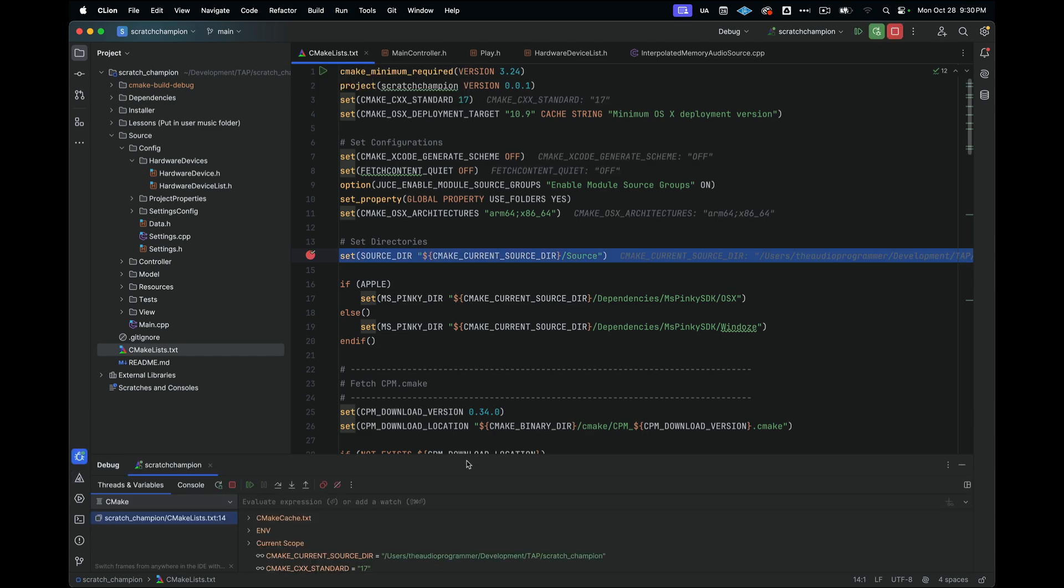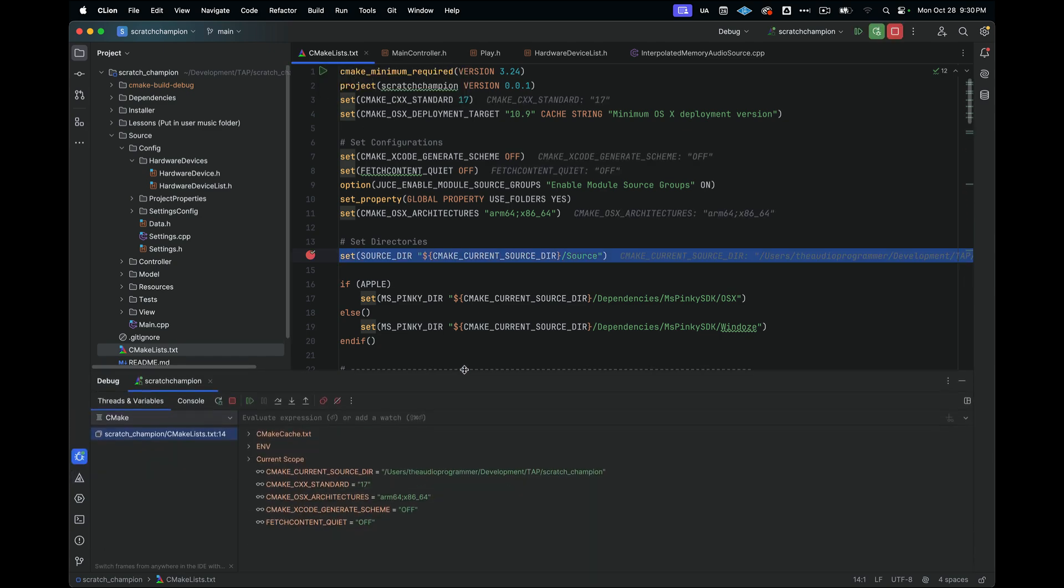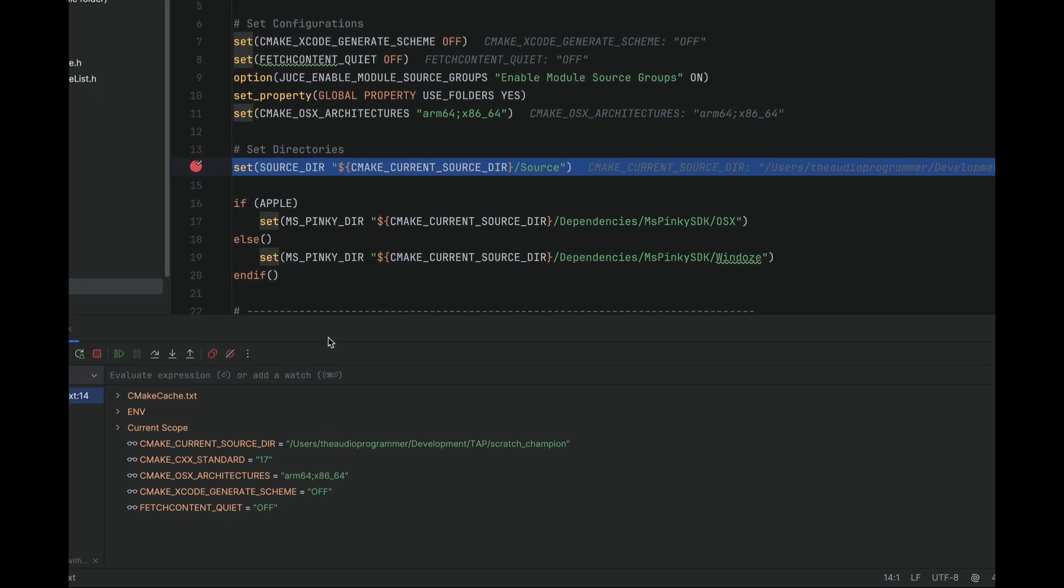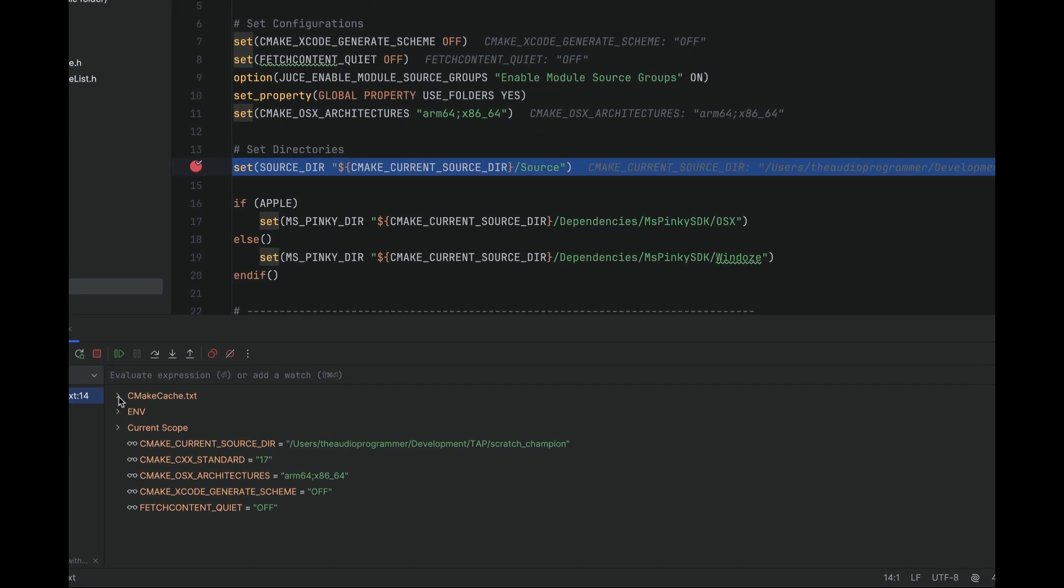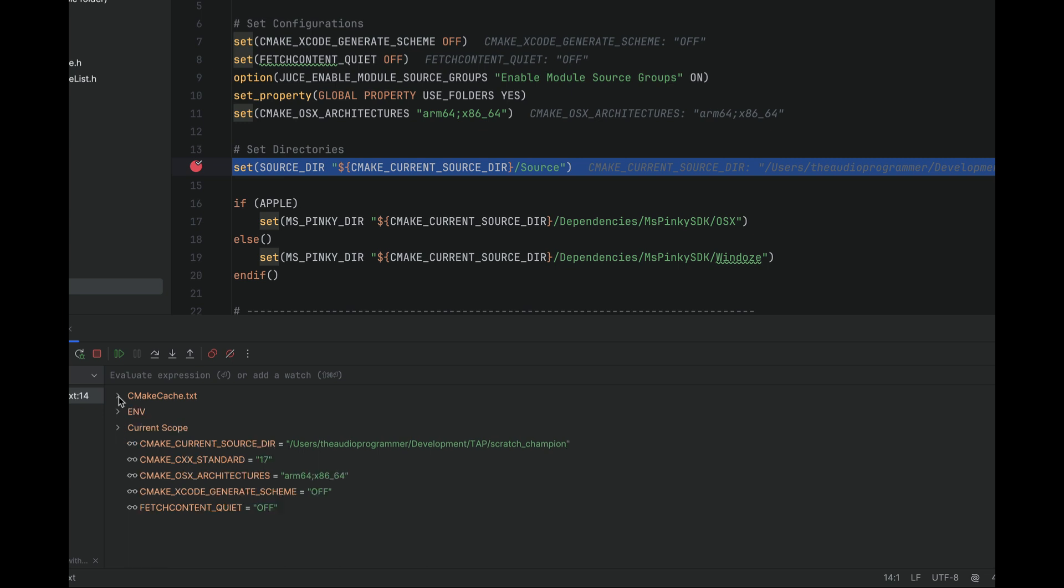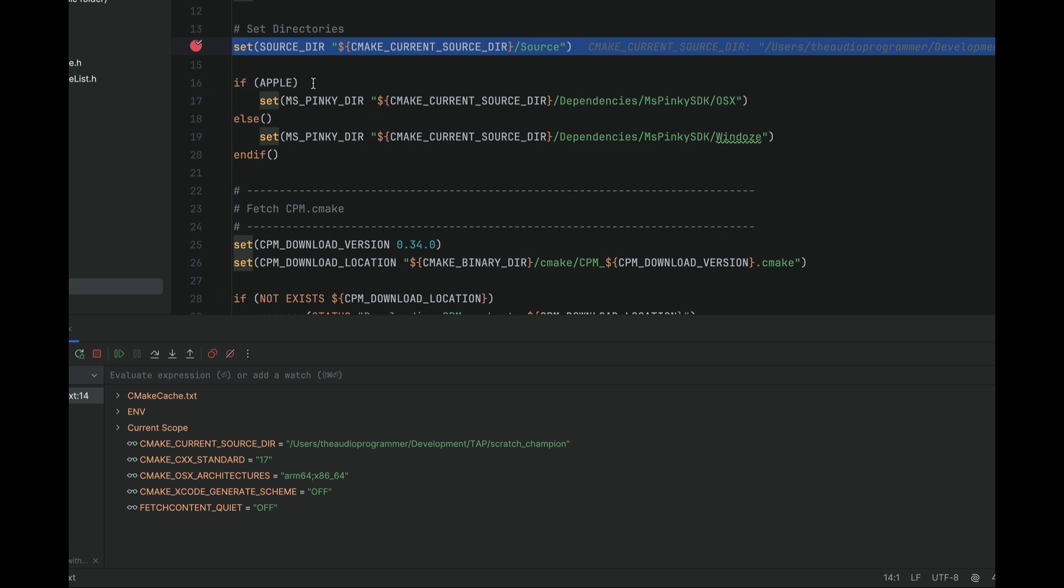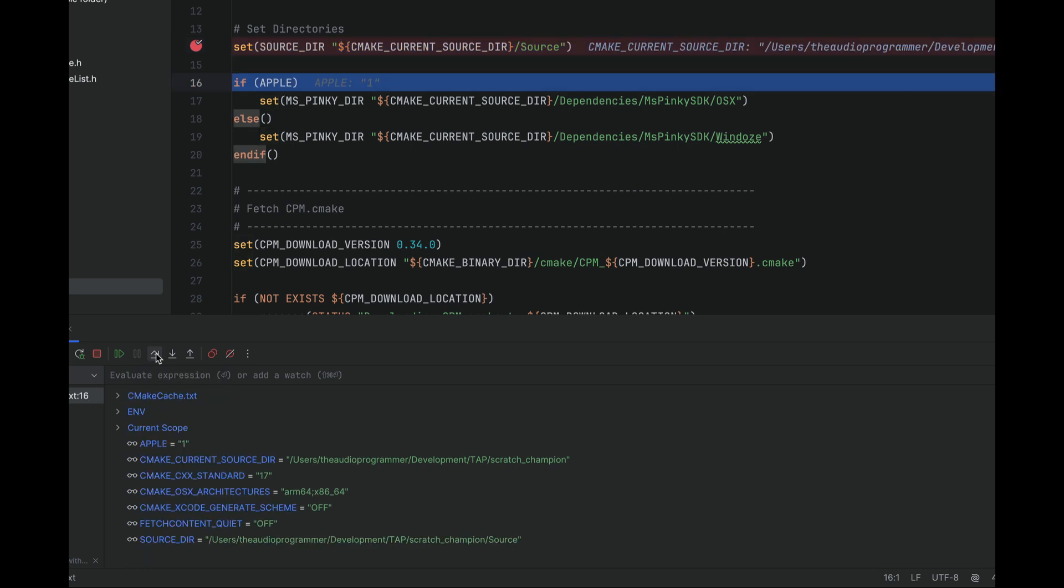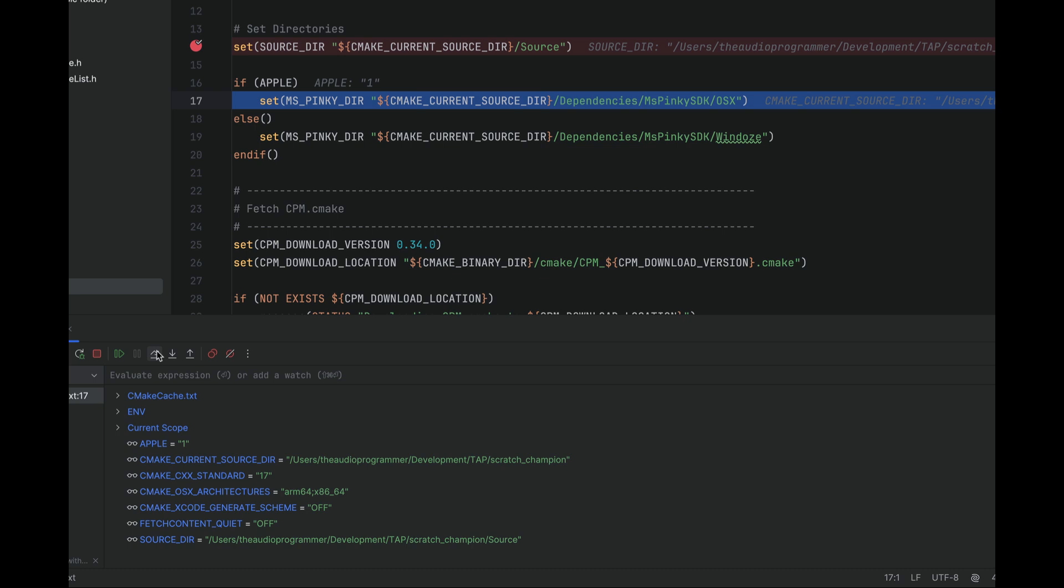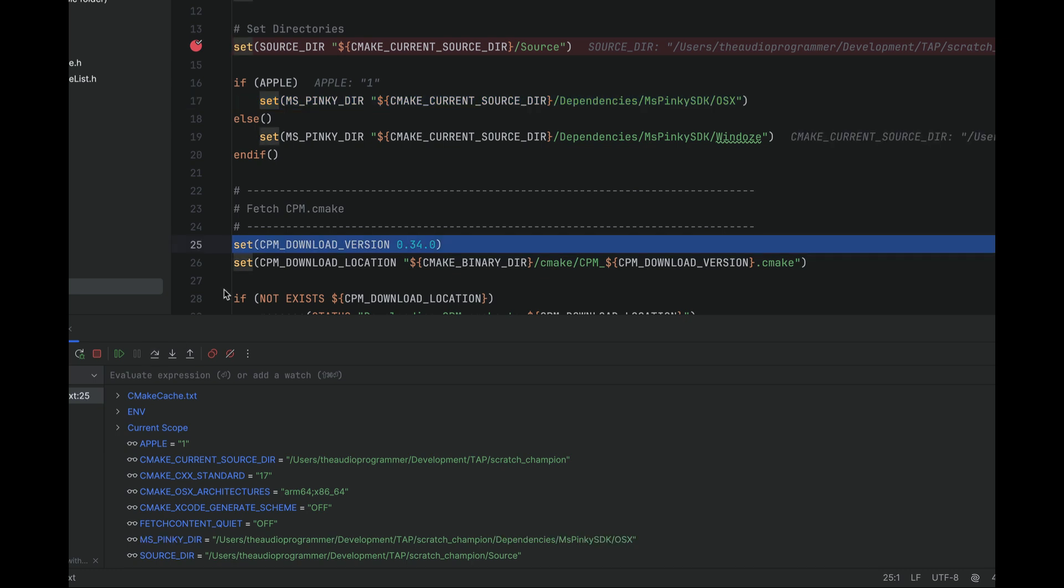And then what we can see here is down here at the very bottom, we have something that if you've stepped through code before this should look very familiar. So you can actually see your different variables here in your current source directory and CMake standard and so on. So here, it was stepped through an if statement the same way that it would step through if you were just working with regular code. So I'm just going to go ahead and hit step over and we can see here that very nicely in line, it shows that apple is one. So that's going to go true. So it's going to go inside this block here and then it'll skip over everything else.